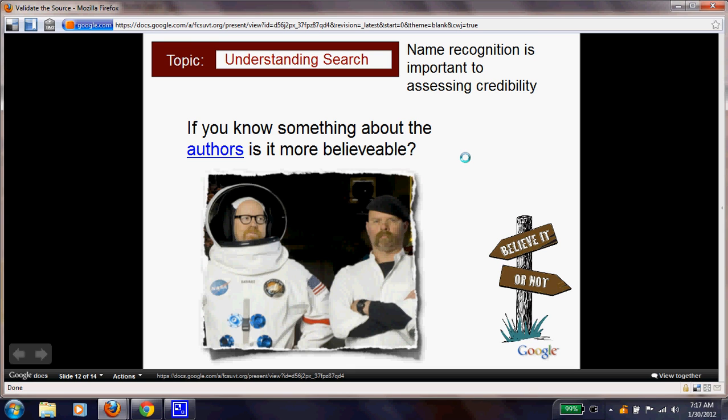Coming back to more credibility — if you know something about the author or authors, is the site more believable? Write a response in your report notes and explain why yes or why no.